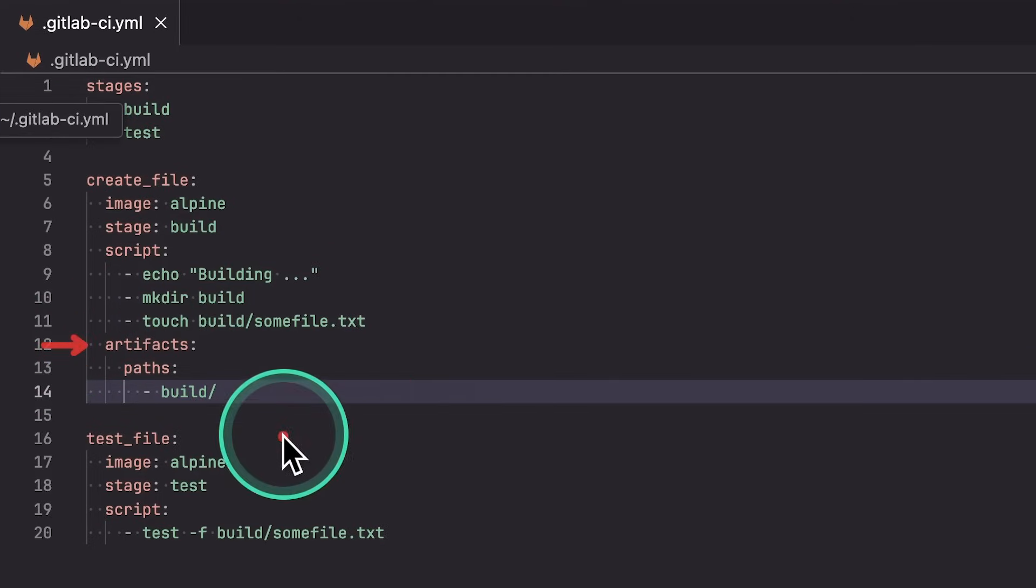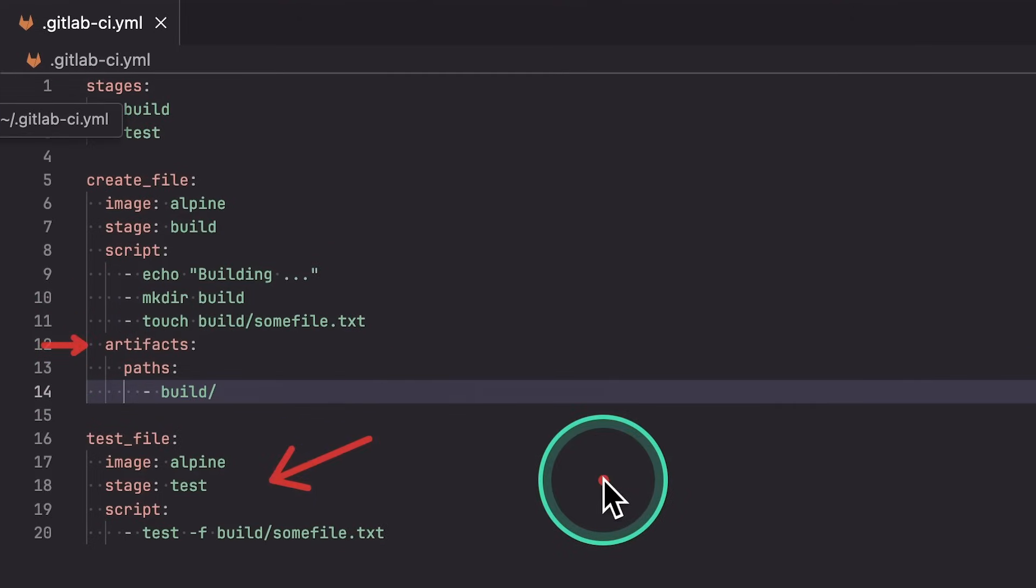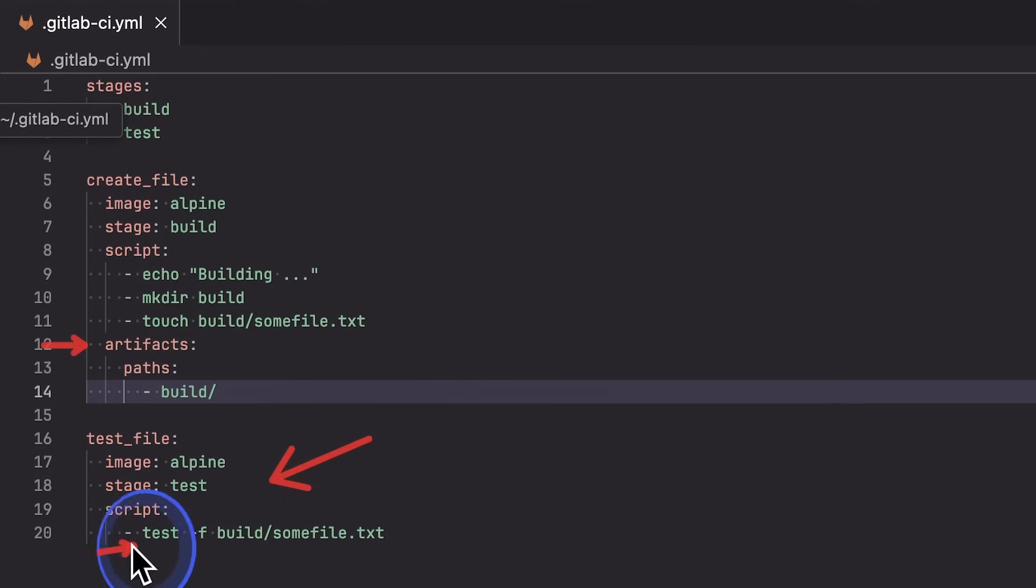And then when this particular job is starting, GitLab will know to download these artifacts to make them available to the job. And then, yes, this test command is going to work.